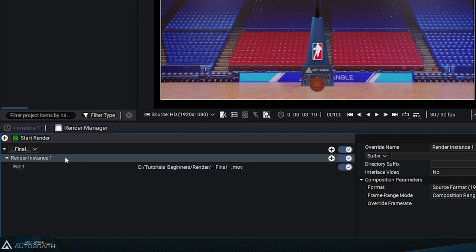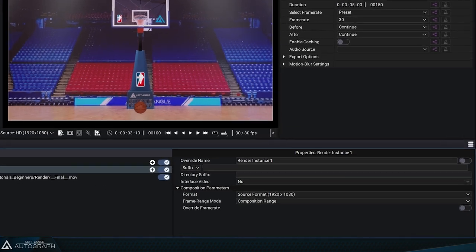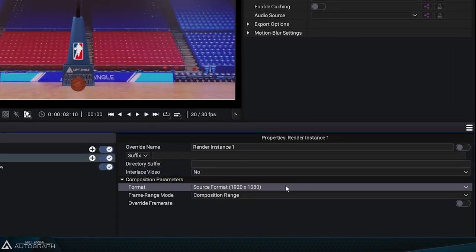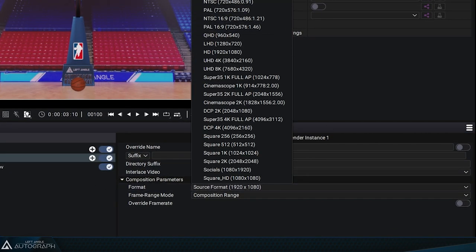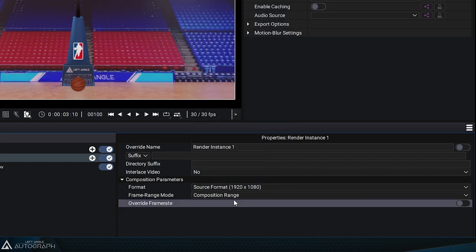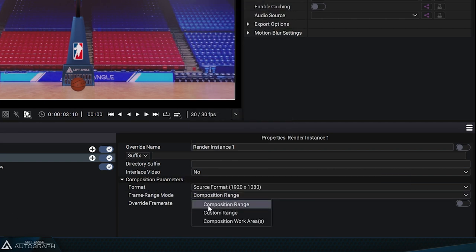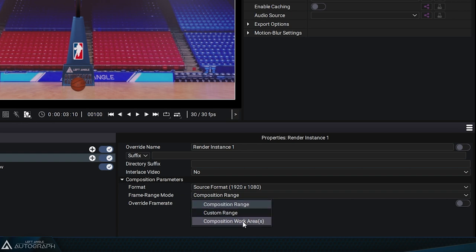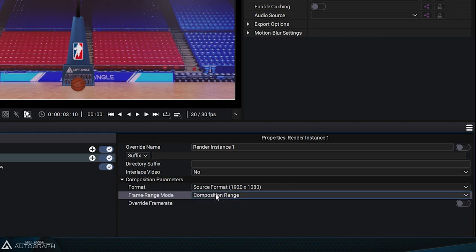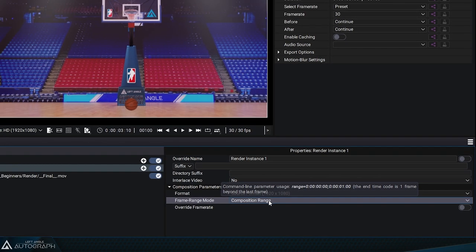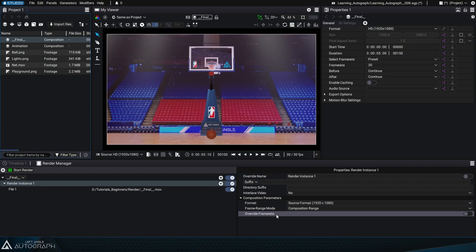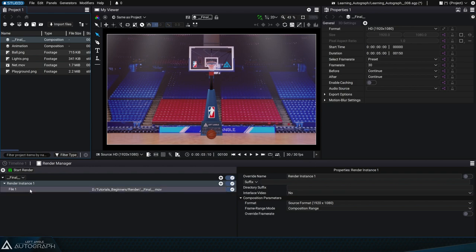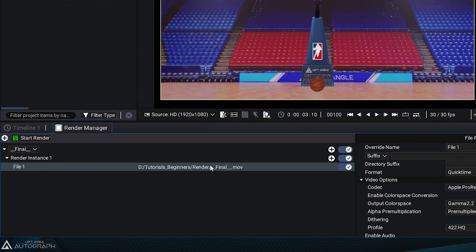Each composition can create one or more render instances. The default settings use the same parameters from the composition, but you can change these settings when rendering. For example, if you want to dynamically change the format for responsive design compositions, you can render the total duration of the composition, a specific duration, or use the work areas. For now, keep the entire composition using the composition range option. You can also change the frame rate at the time of rendering to have more frames per second. We'll stick with 30 frames per second for now.